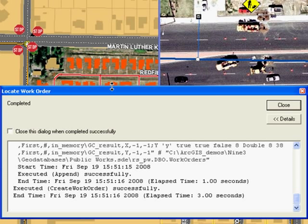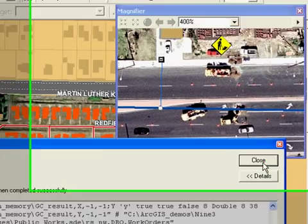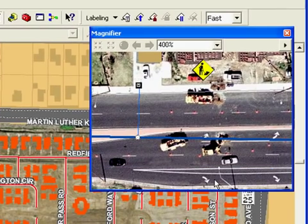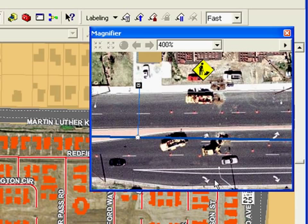GIS analysts aren't the only folks that need access to up-to-date information. The actual work assigned in this work order is done in the field, and access to the information in the field can be extremely valuable to field crews such as the one you see here.